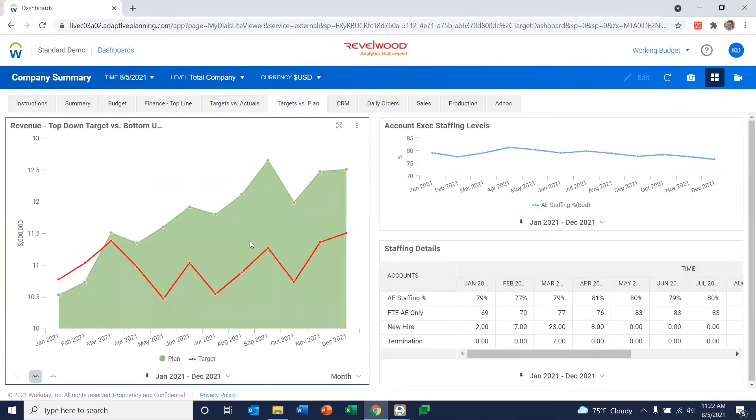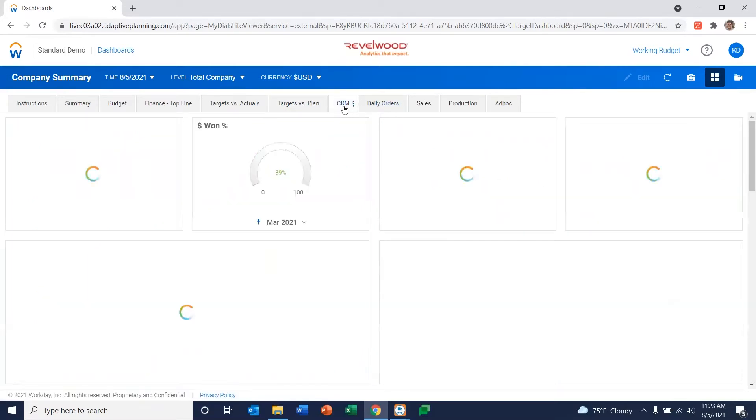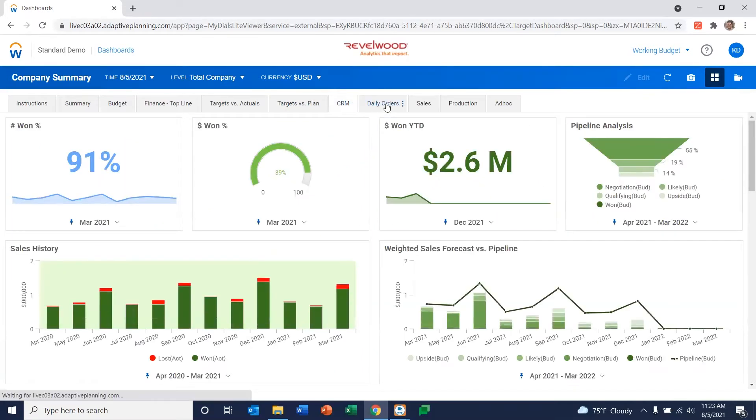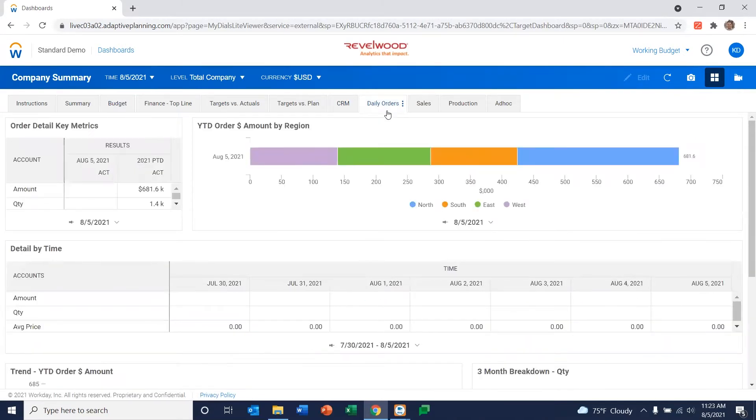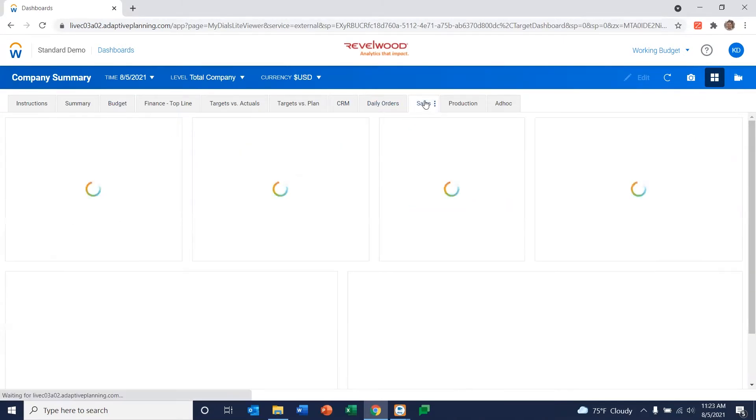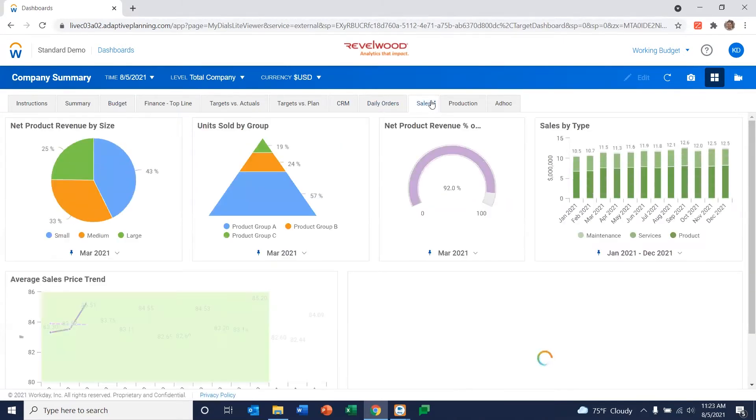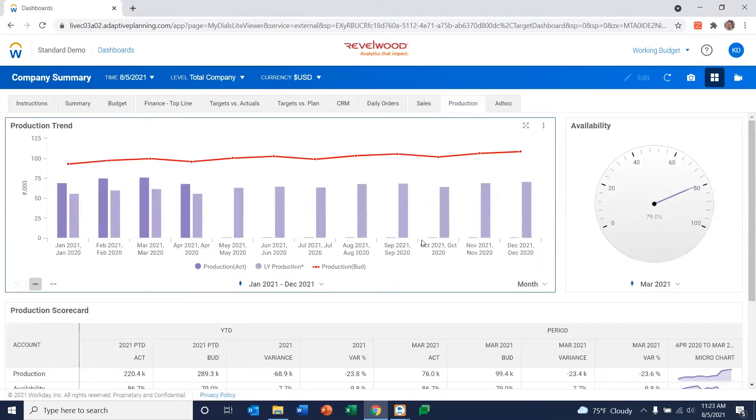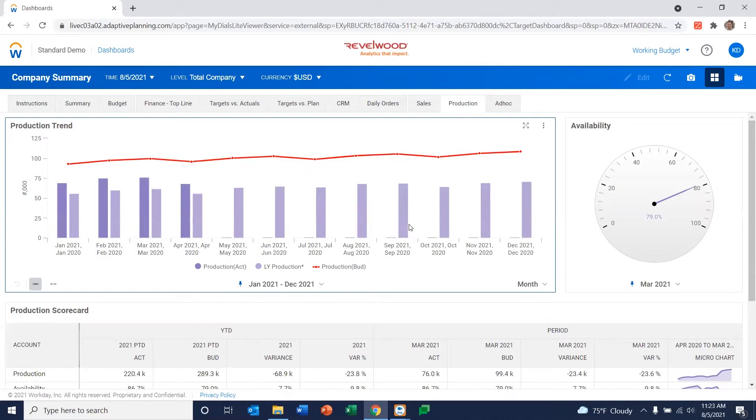But you can create any kind of dashboard with any kind of data that you've brought into the system. For example, we've got CRM data here, we've got order data here, sales, and even production data here as well. So there's really no limit as to what you can do as long as you bring the data into the Adaptive Planning system.